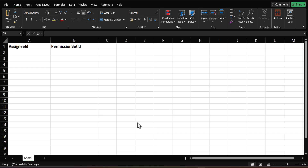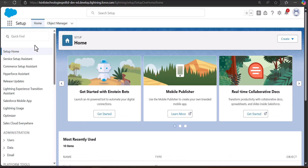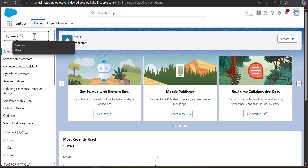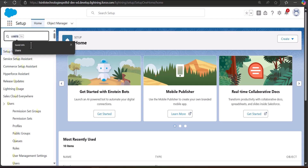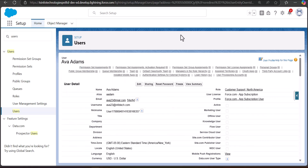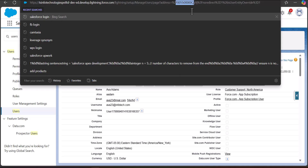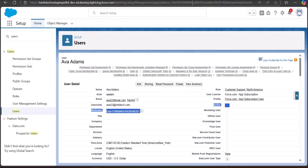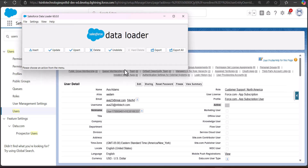There are two ways to get these IDs. You can go directly to the URL — for example, open the user setup page and you'll see a 15-digit code in the URL which is the user ID. However, that is very time-consuming for multiple users, so the better approach is to use the export operation in the Data Loader.